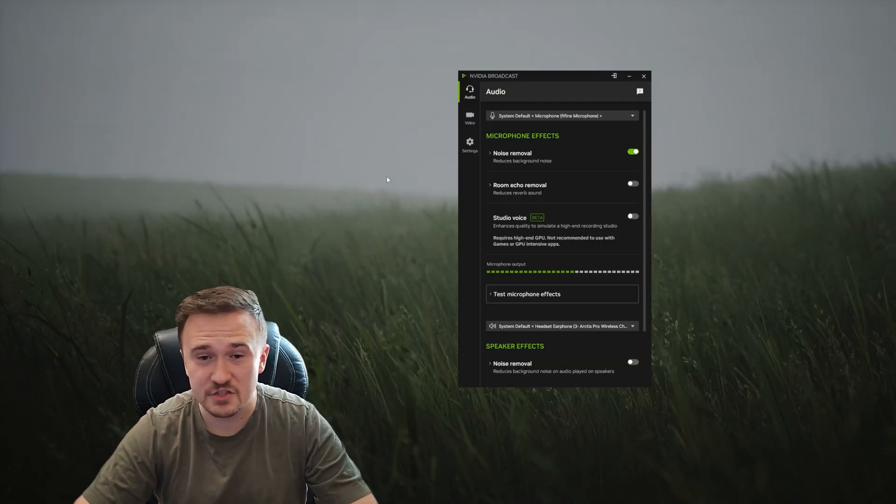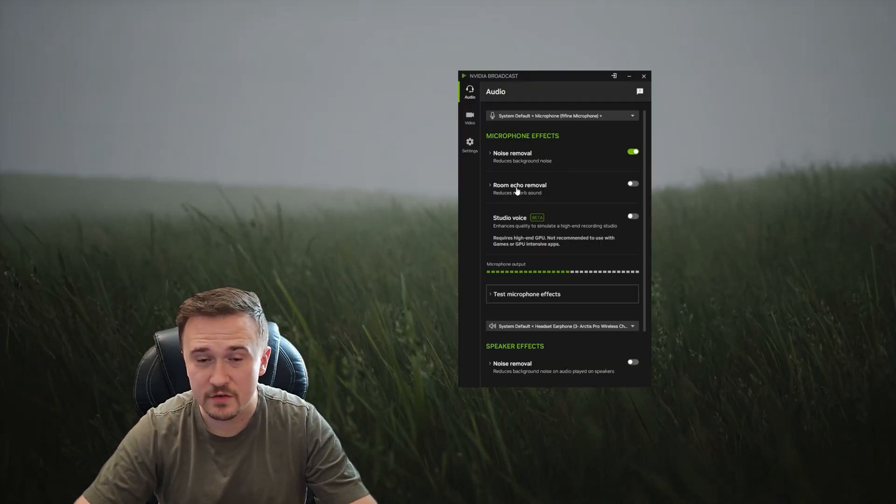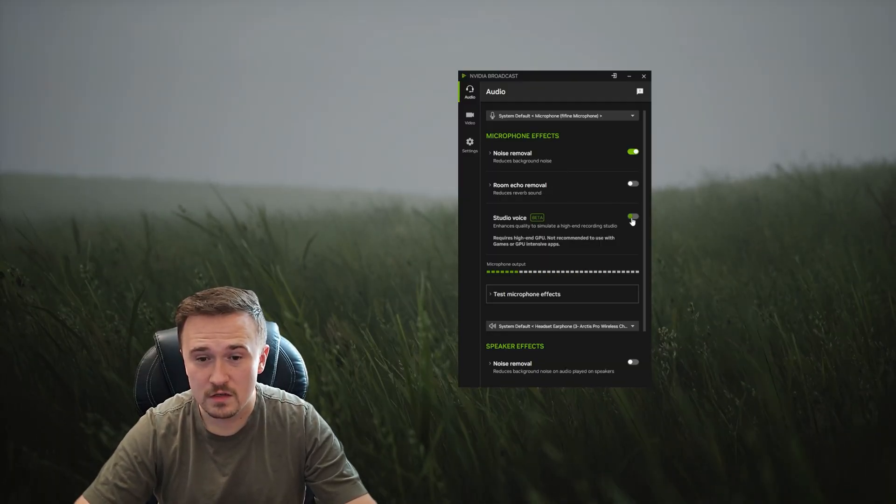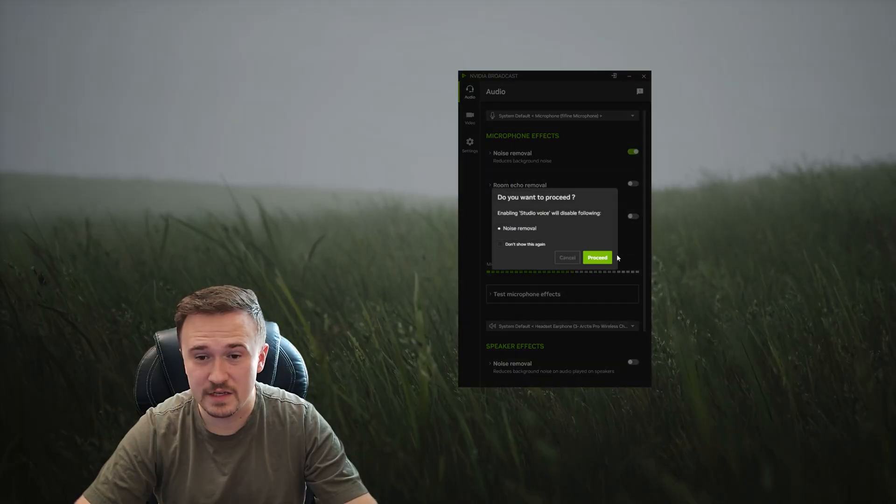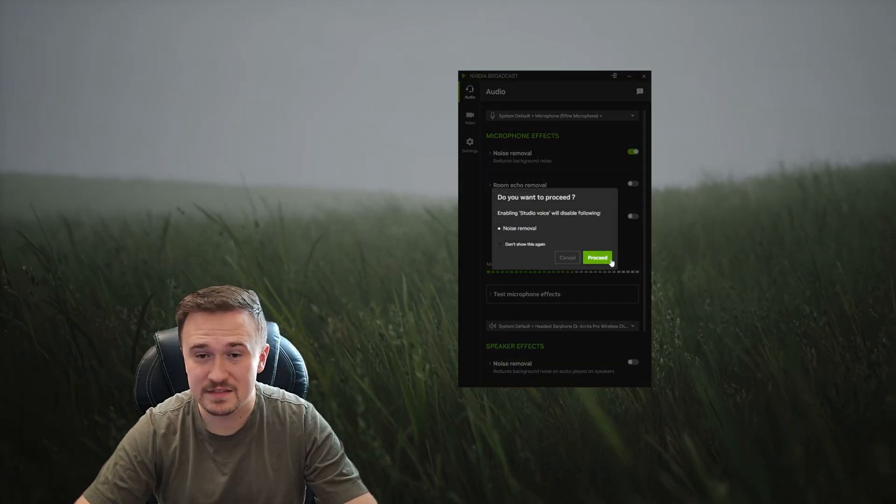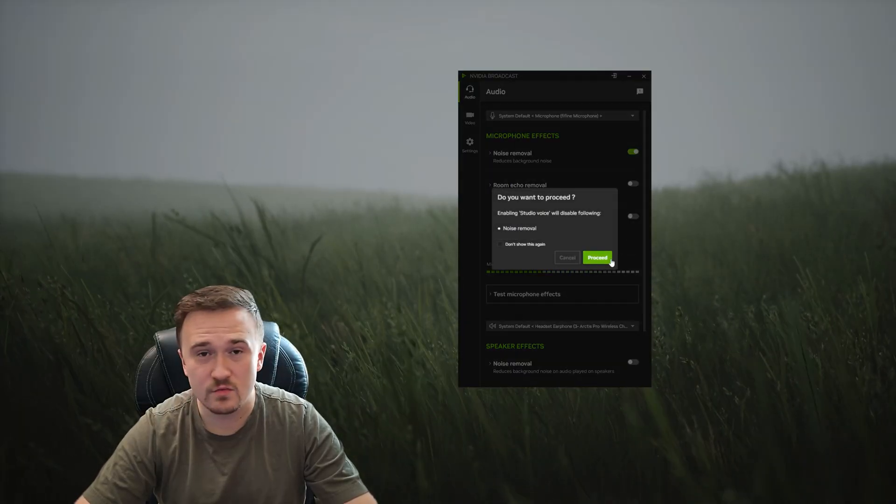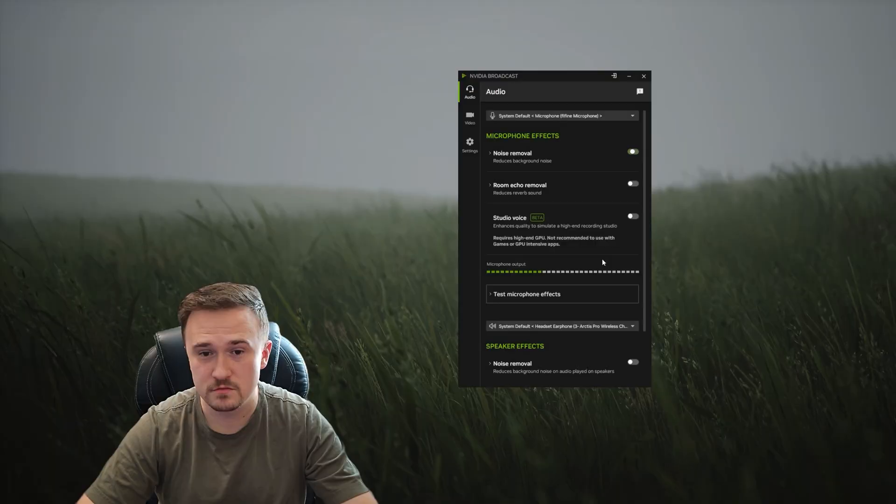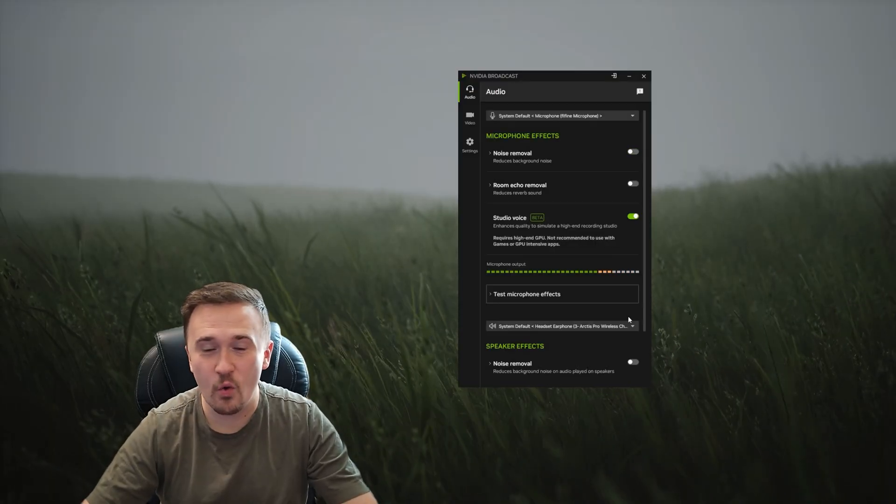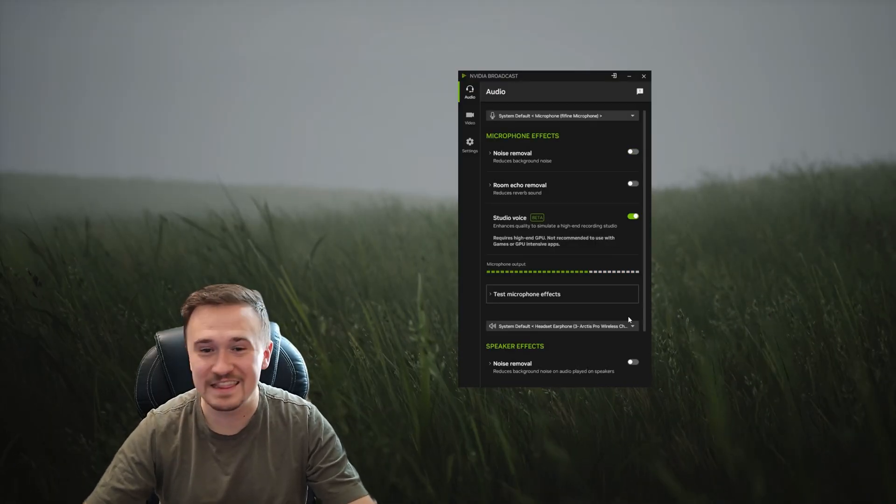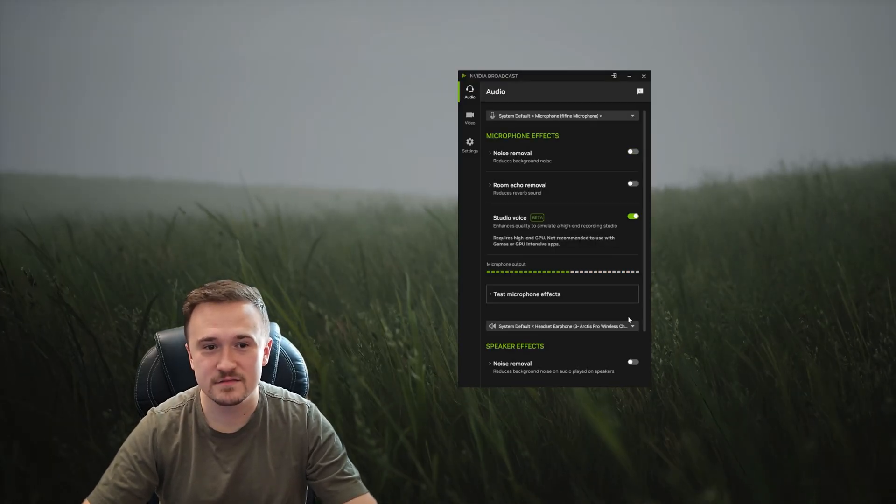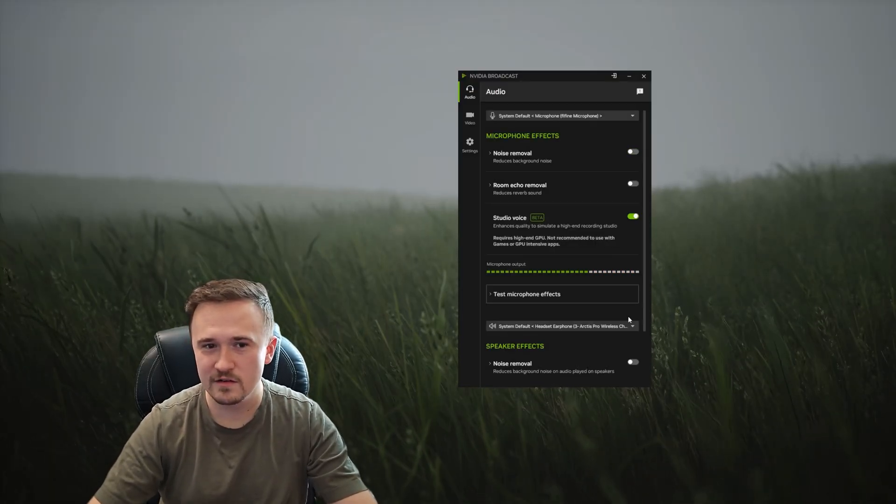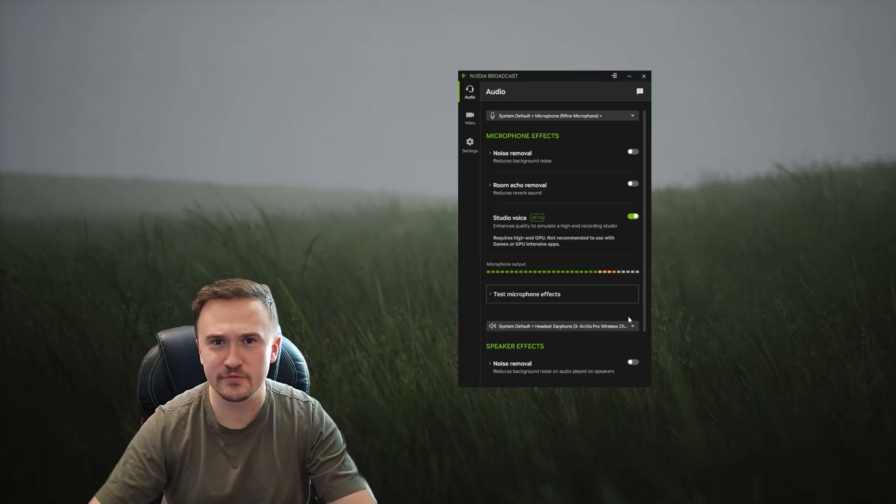As you can see here, we can remove any echo, we can even make it sound like we have a professional studio microphone, and all it requires is clicking a button. So riddle me how this is just a free product for everybody.